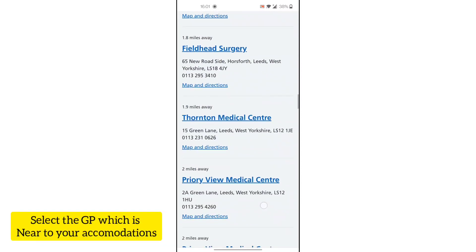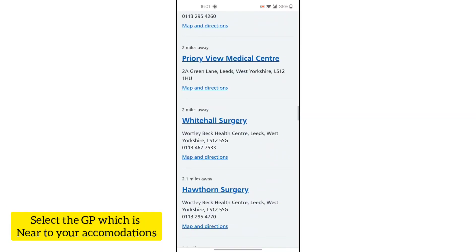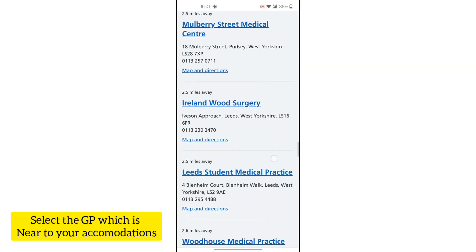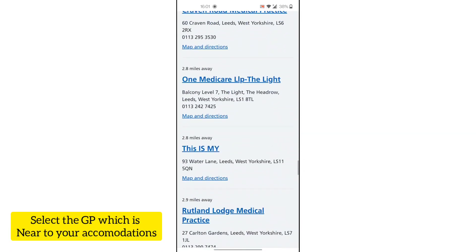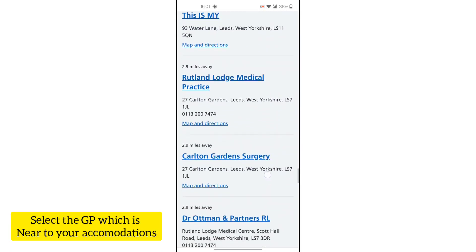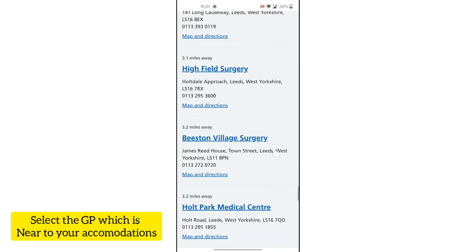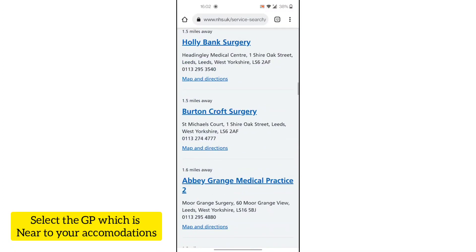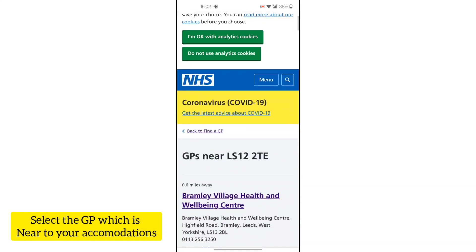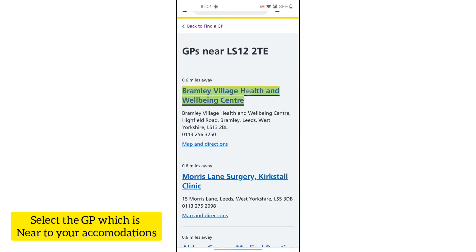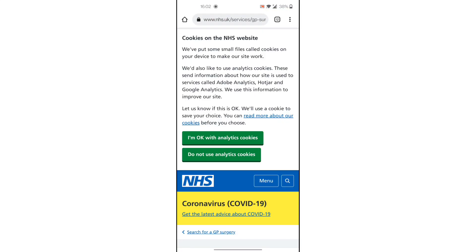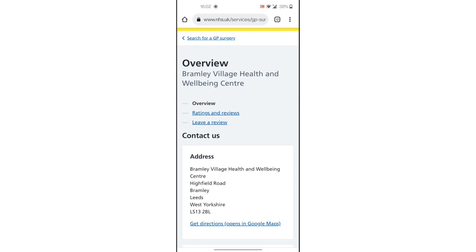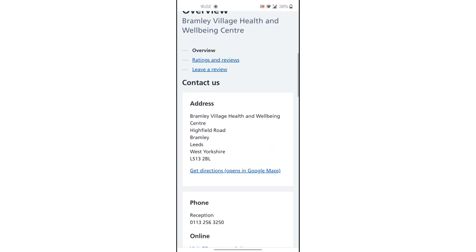You have to select a GP from the list. You can see all the GP names here — High Street, Holt Park, Cottingley — there are a lot of GPs. I am looking at the GP that is 0.6 miles away, which is a health and well-being centre.